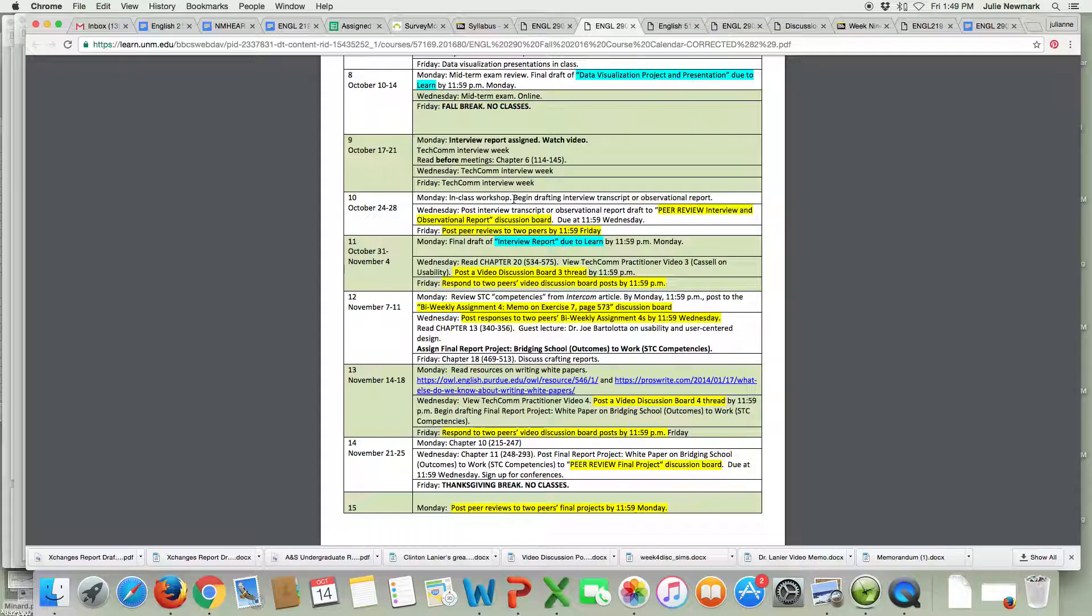I will be at all of the interviews in week nine. If you need to see me I'll be there for all of these. Again they're Tuesday, Wednesday, Thursday, Friday.